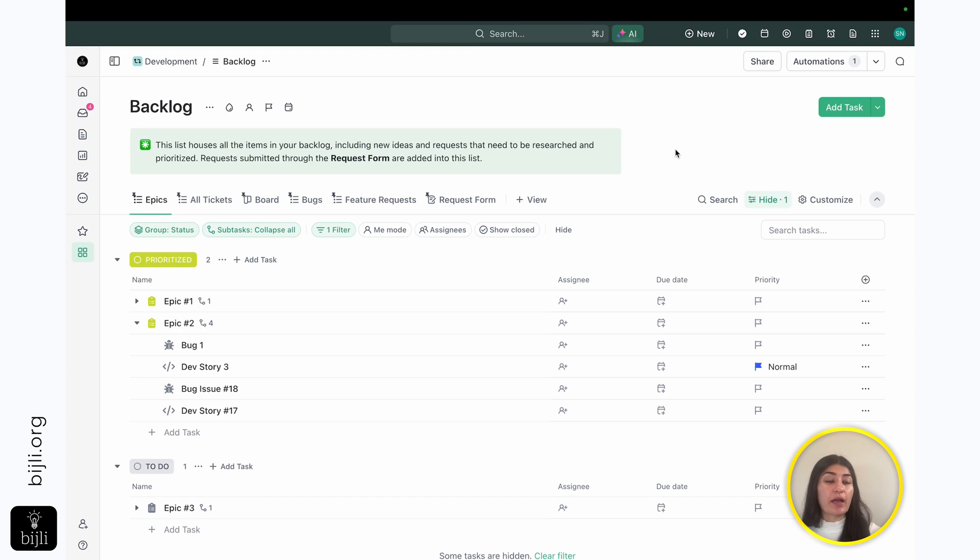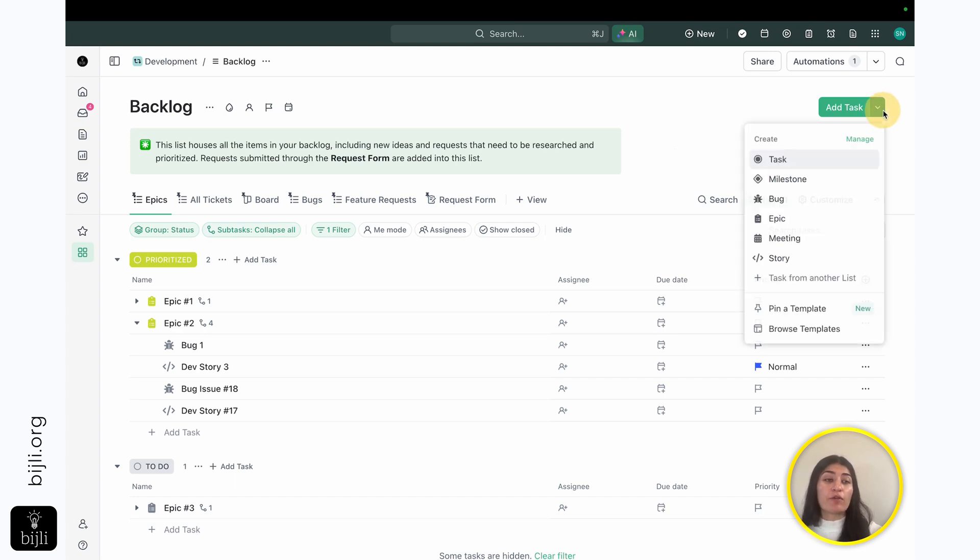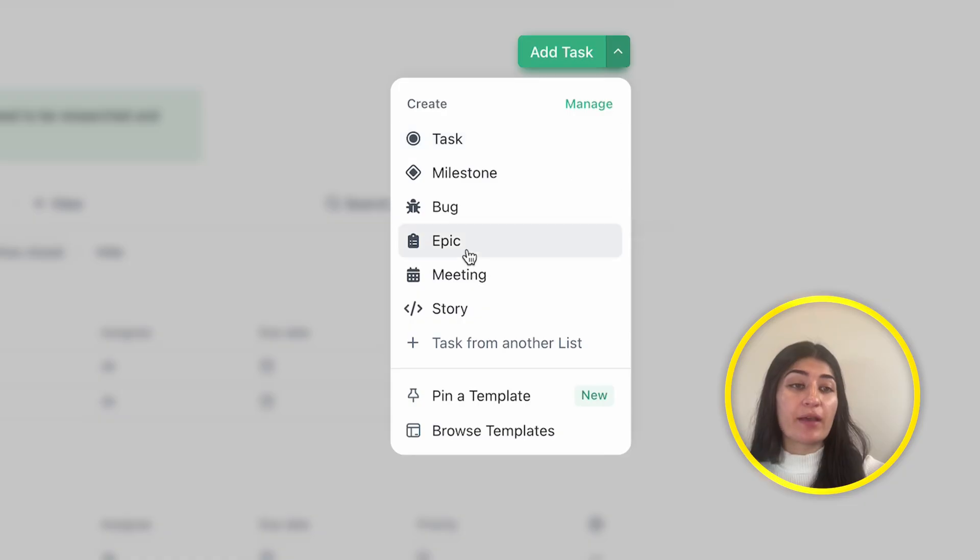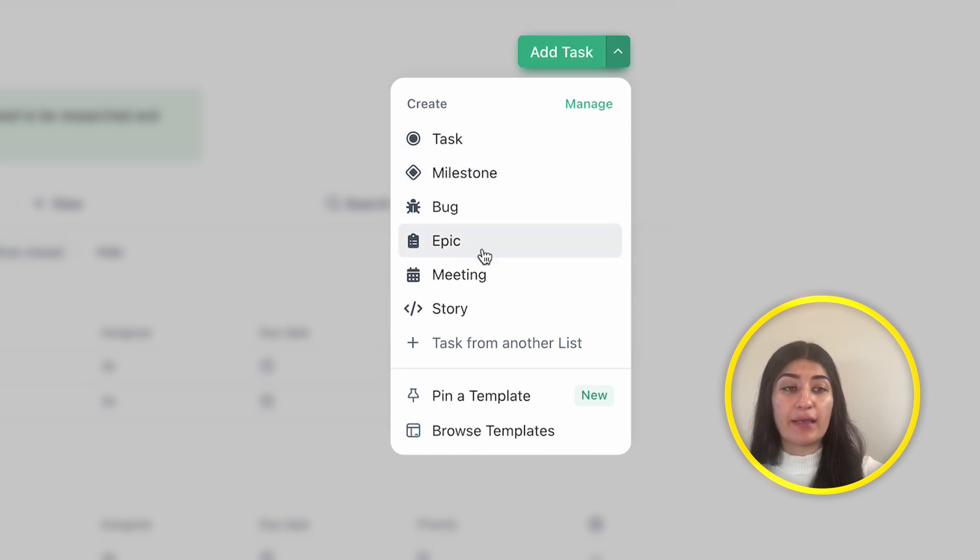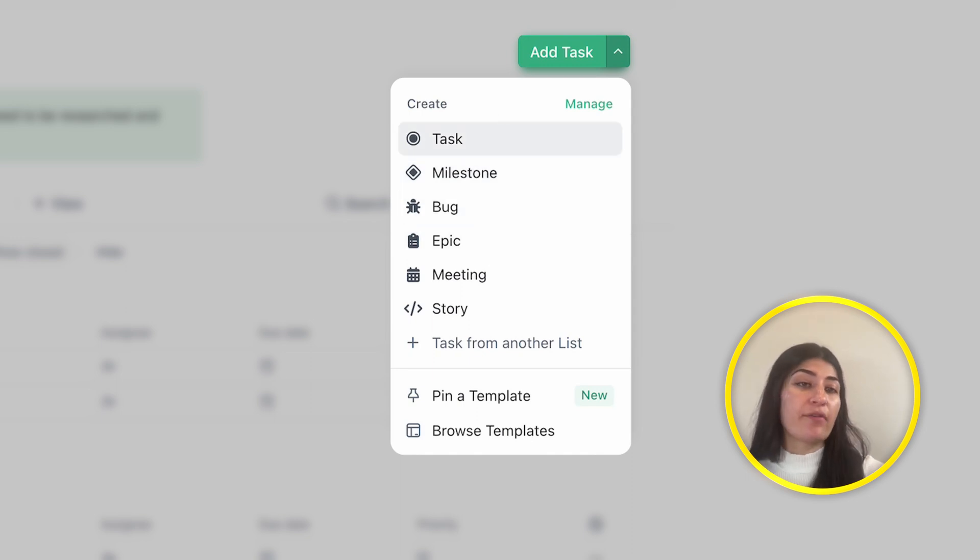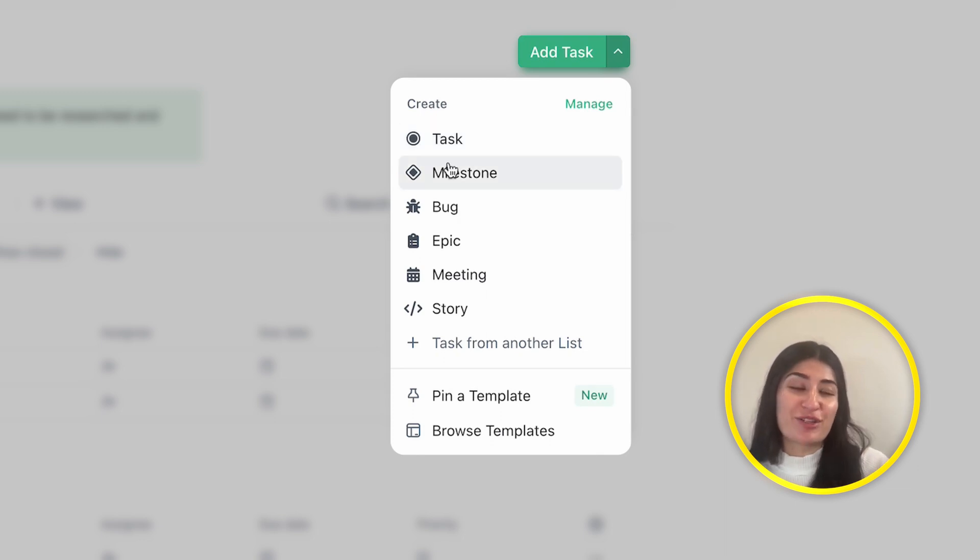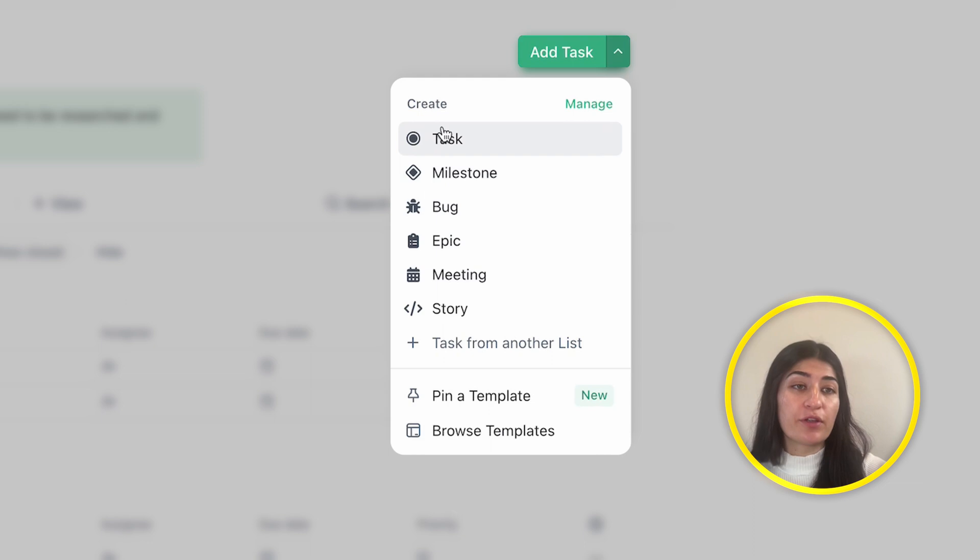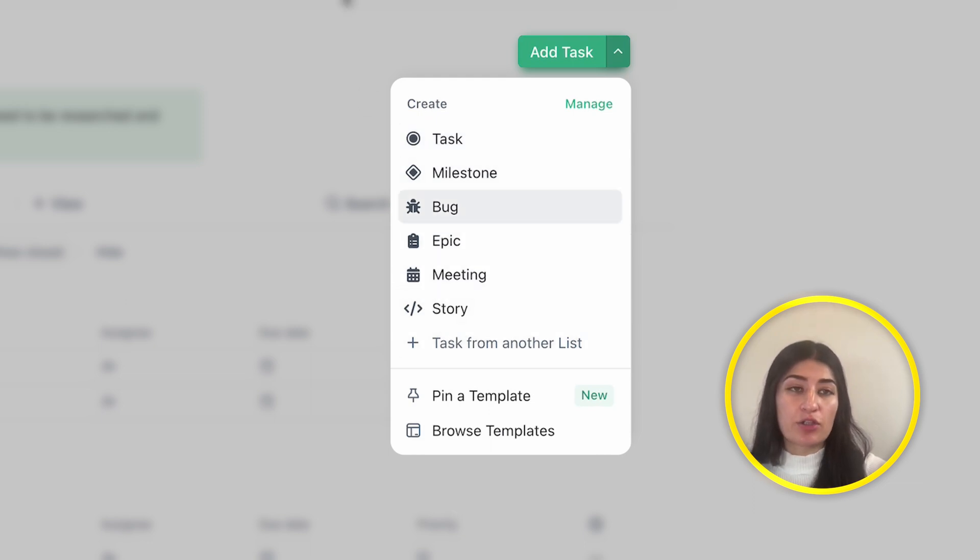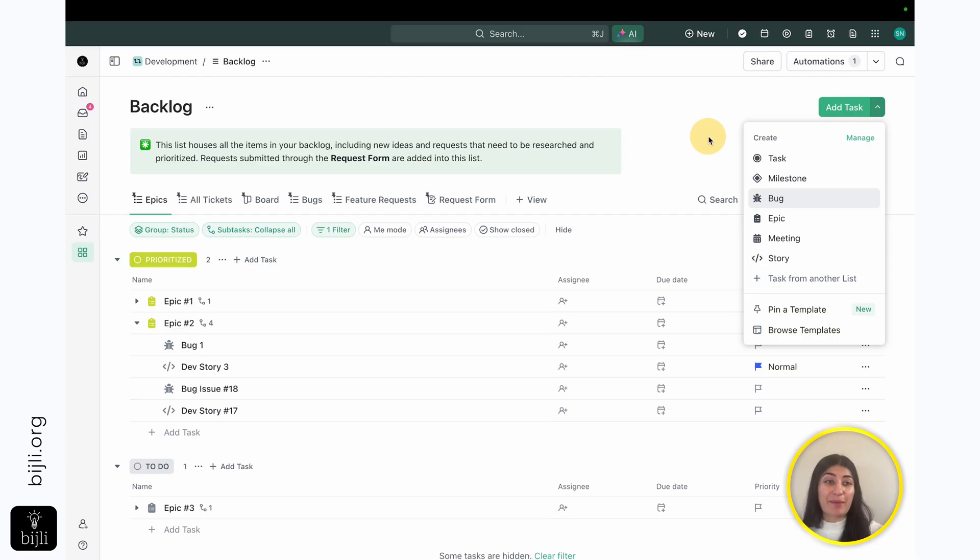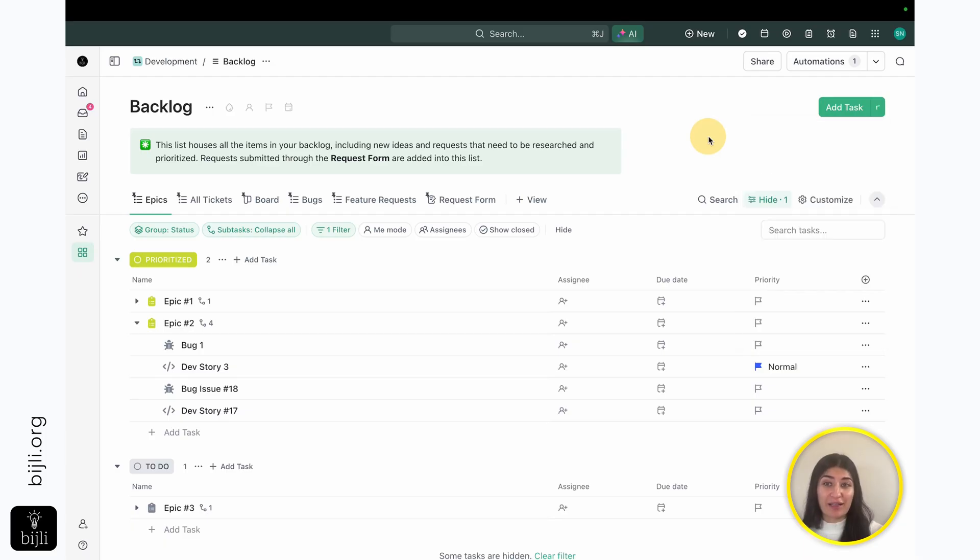And like I said, this could be the same thing. Now, if you're working in digital marketing, rather than having the story, rather than having the bug, you can have content writing. You can have web changes. So whatever type of digital marketing you do, you're able to kind of customize this to your liking using the task types function within ClickUp.